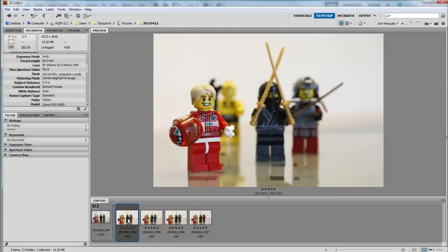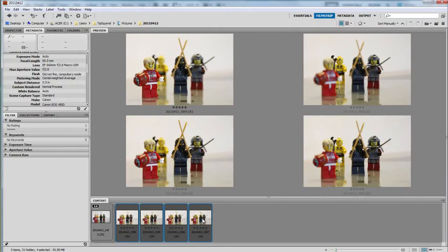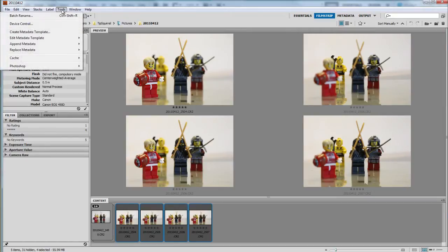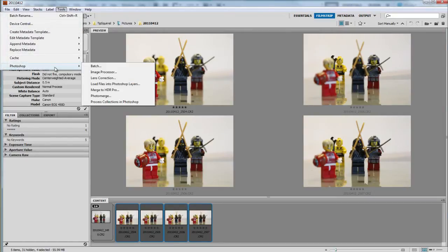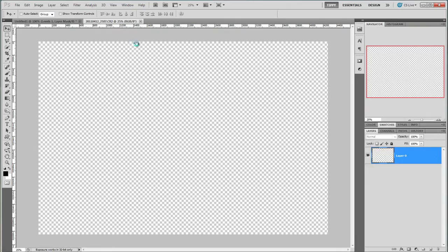Okay back in Bridge, I click the first image and hold shift and click on the last one to select them all. Then it's up to the menu and choose Tools, Photoshop and then load files into Photoshop layers.